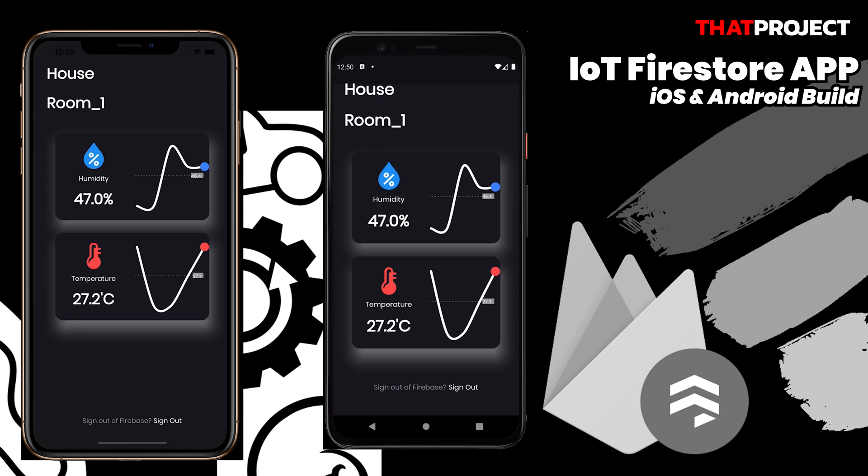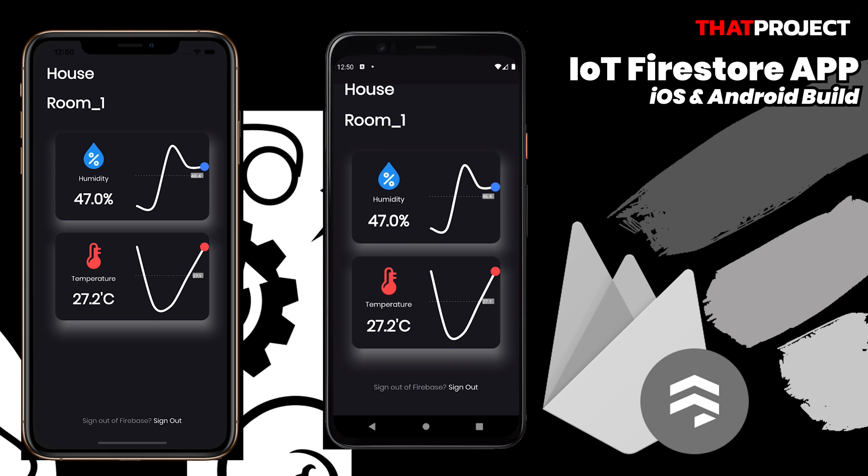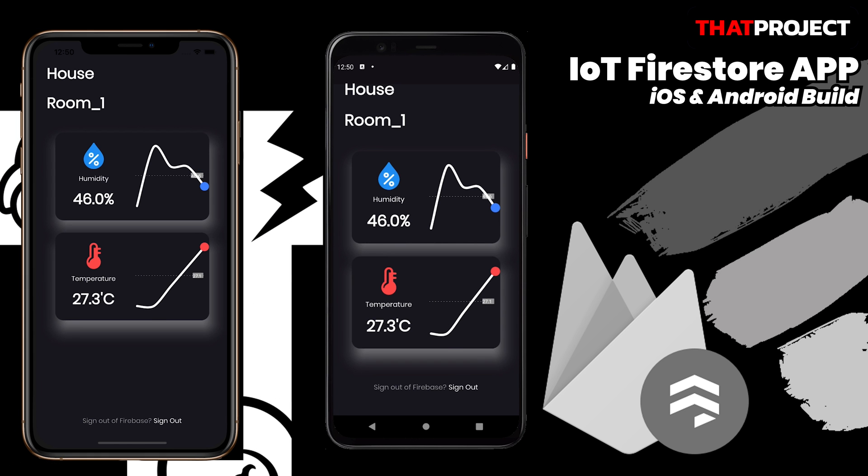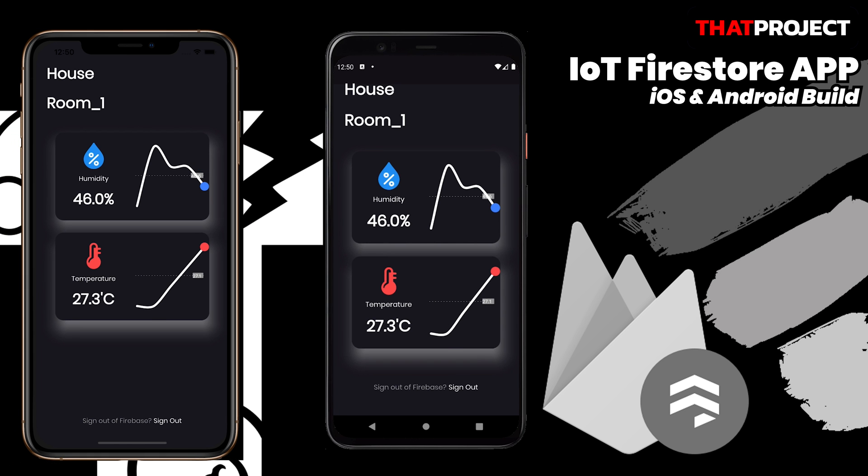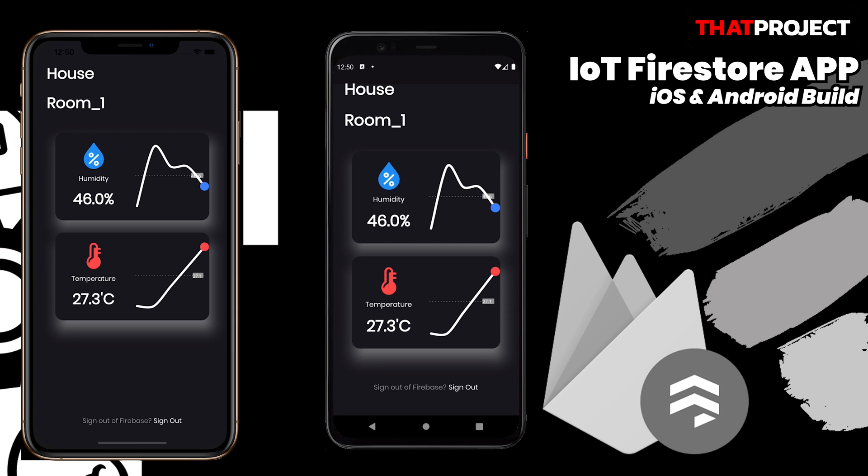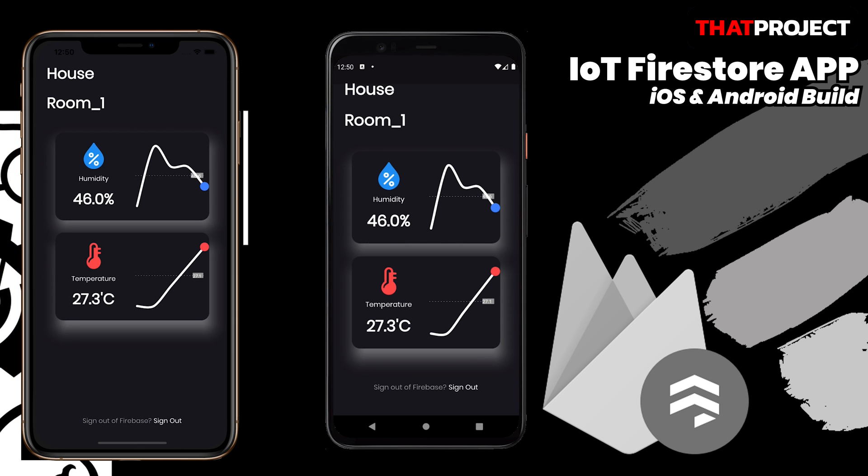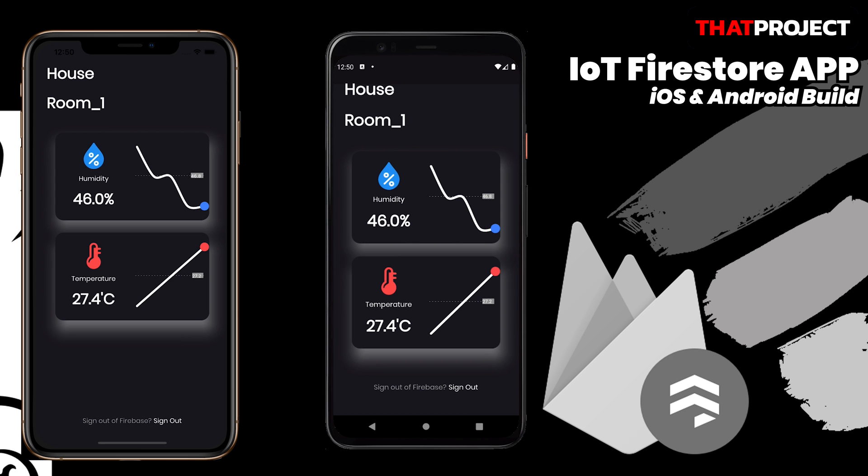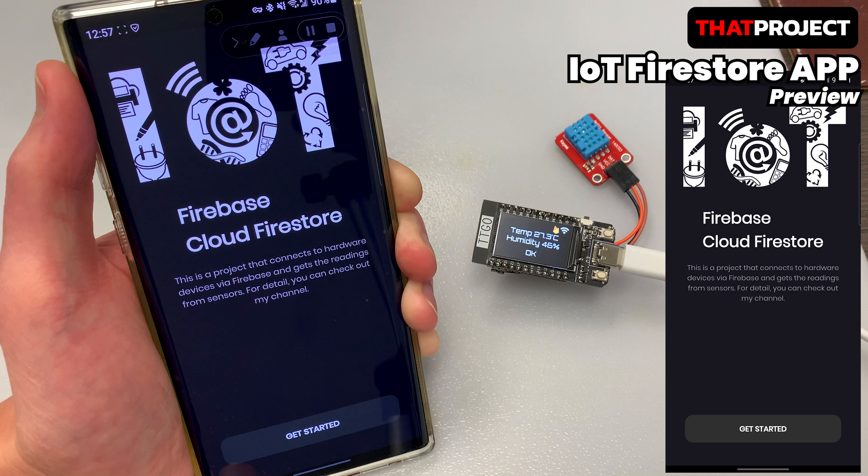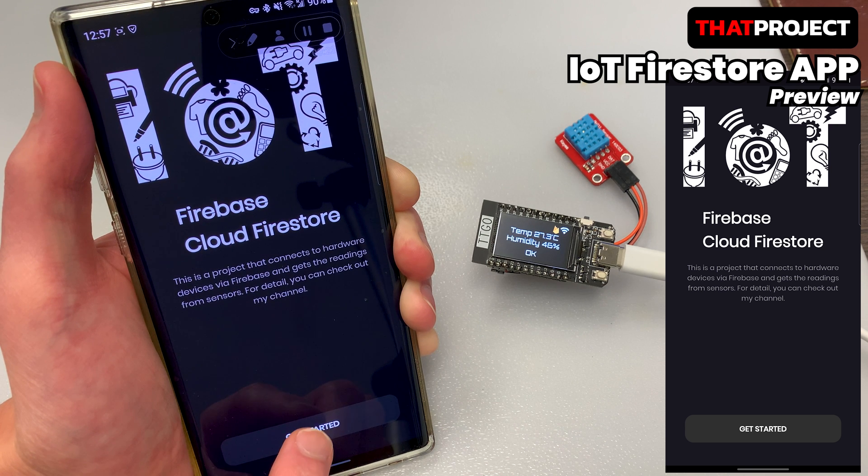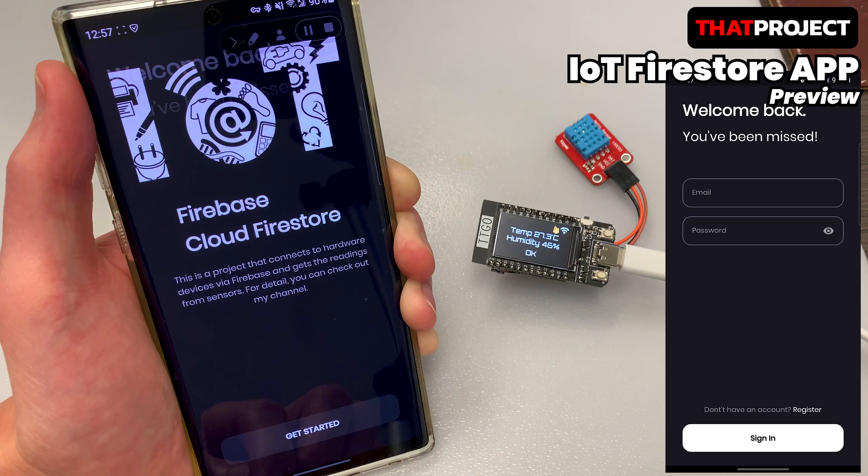As the next version of the project, Flutter easily signs in or signs up to Firebase, reads the values currently stored in Cloud Firestore, and shows them on the screen. The left one is the iPhone and the right one is Android. I will show you from the beginning about this app.